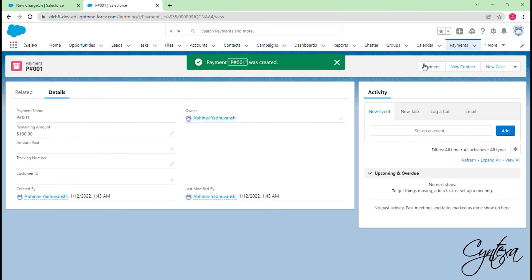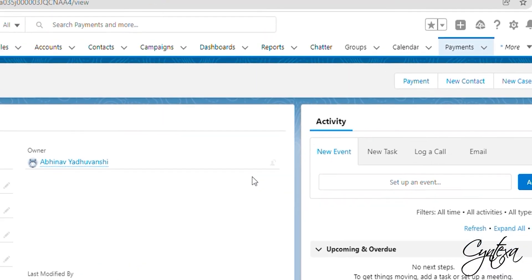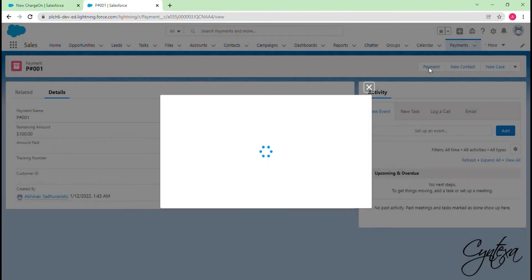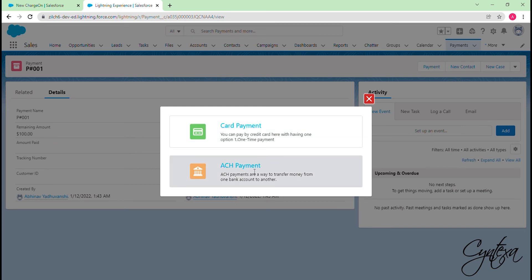Now we are ready to do the payment, so let's click on the payment button. Here we have two payment options: 1. Card payment. 2. ACH payment.